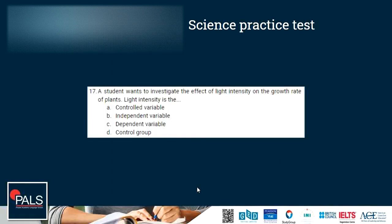Question 17: a student wants to investigate the effect of light intensity on the growth rate of plants. Is light intensity the controlled variable, independent variable, dependent variable, or the control group? Every experiment has three types of variables: independent, dependent, and controlled.